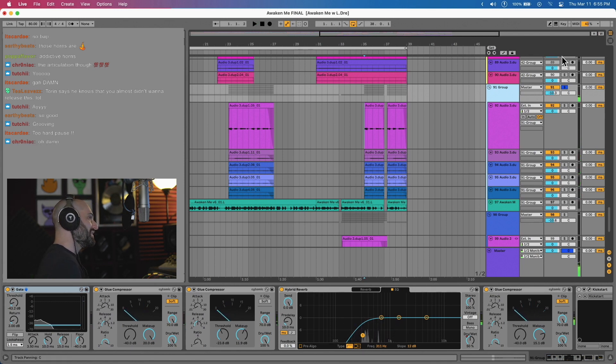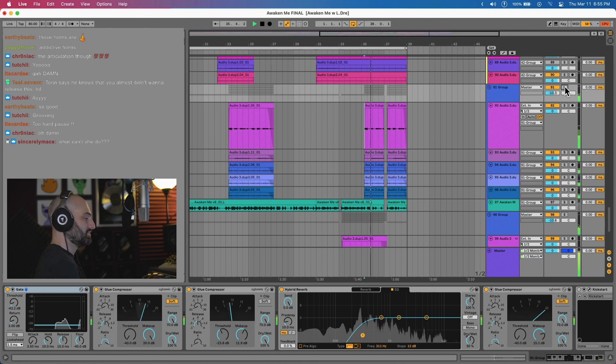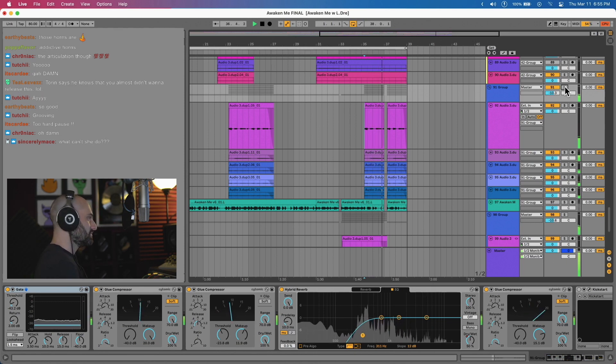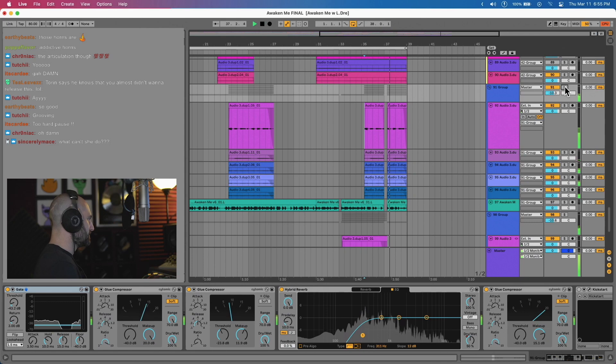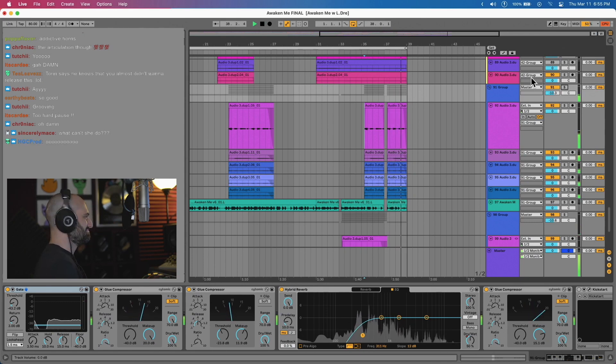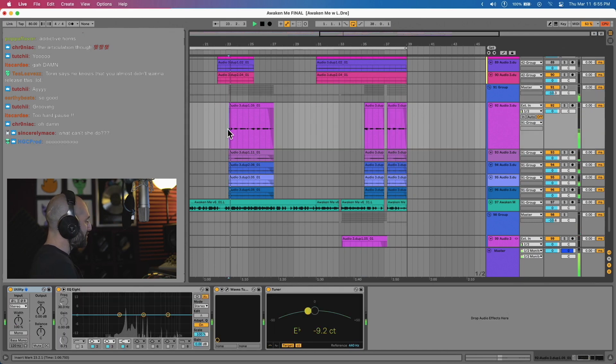And what I did was I added compression and just used her voice as an instrument on the track. So this is the singing part. [plays vocals] And then all together. [plays full arrangement]